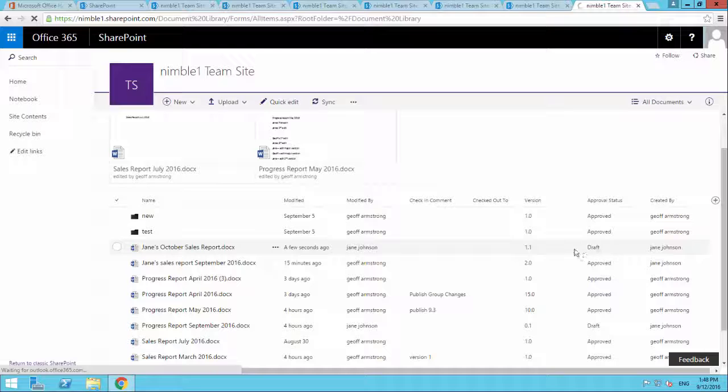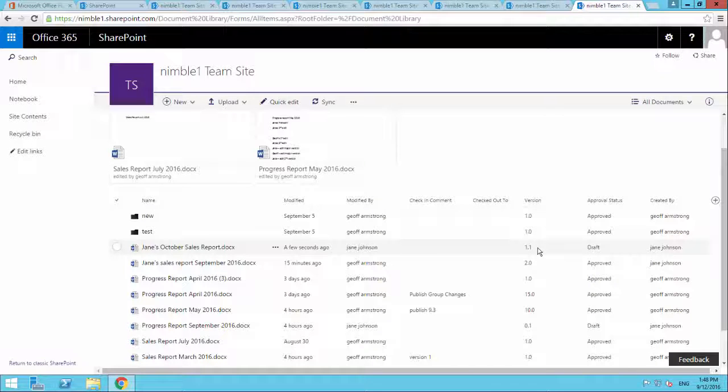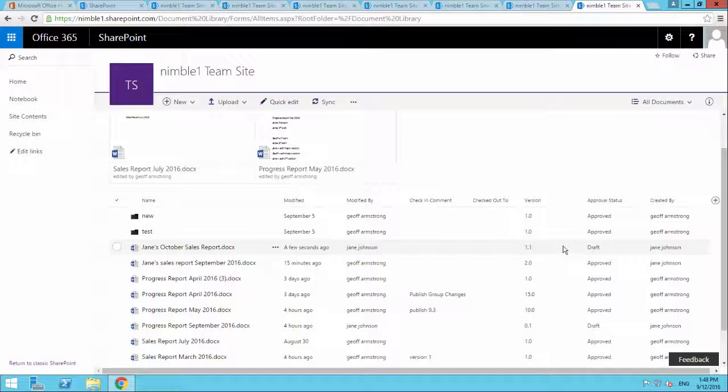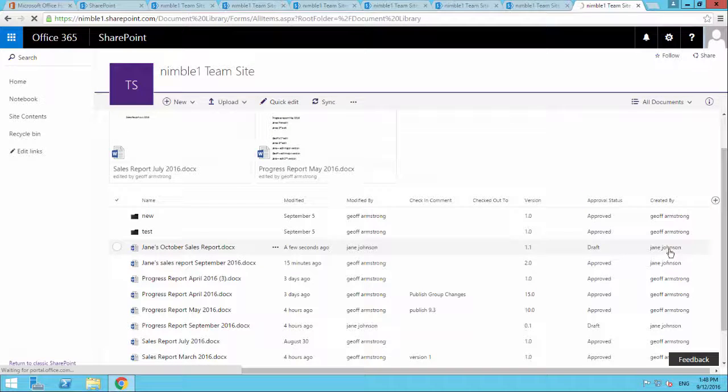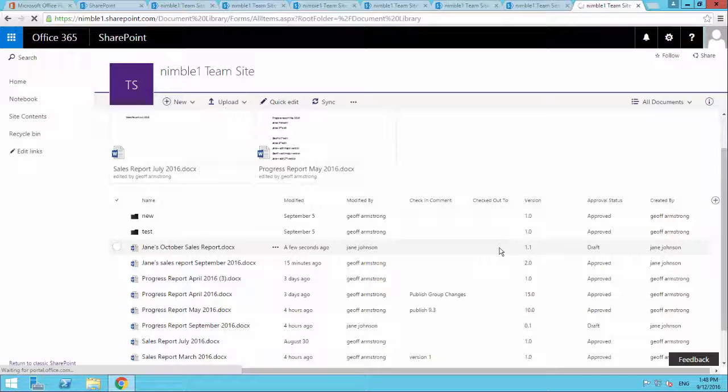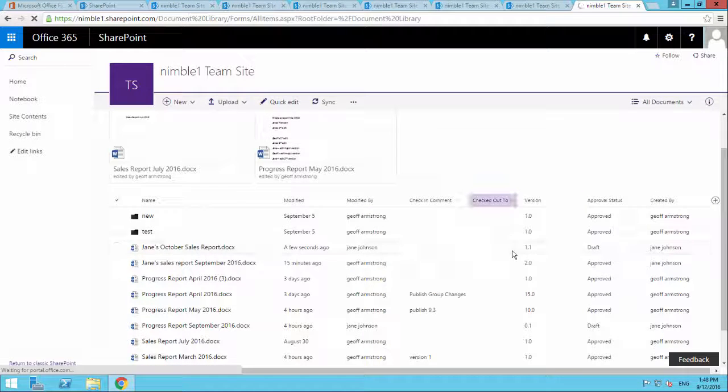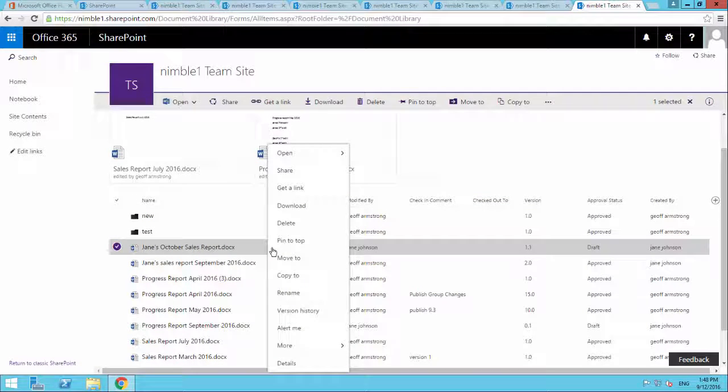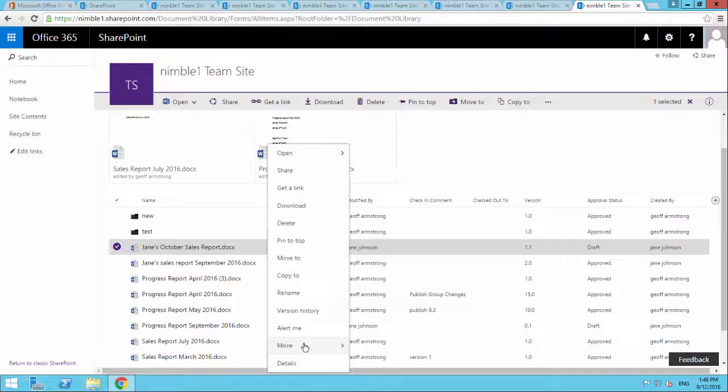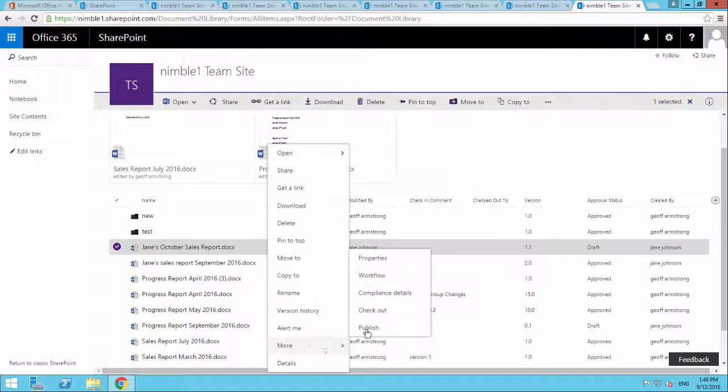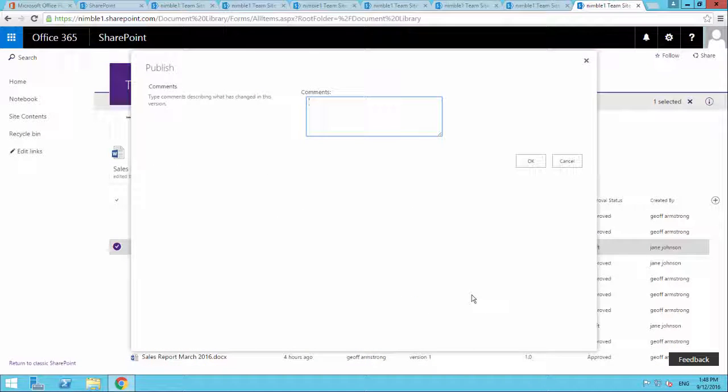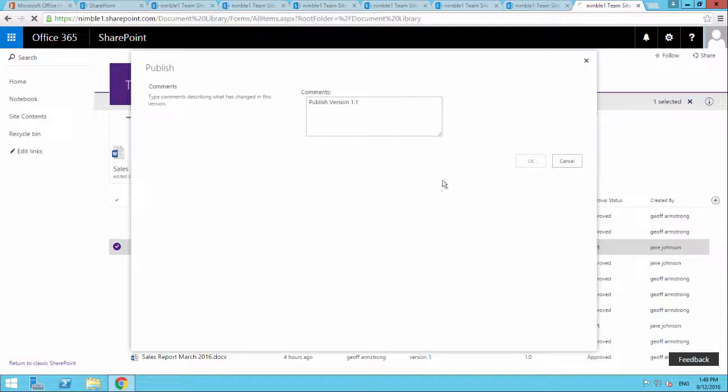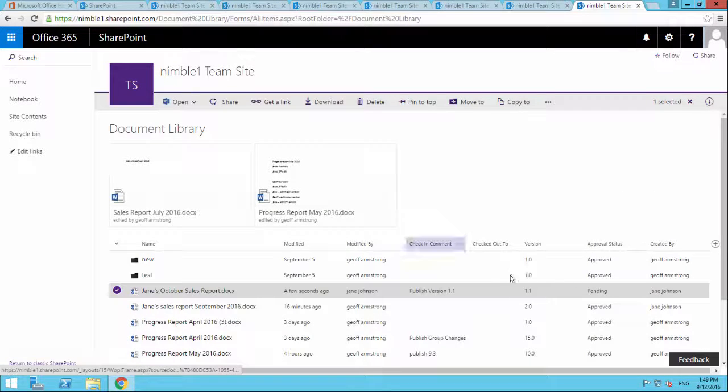Now, version 1.0 is still available for consumption by everybody that has the ability to be able to see published documents. What they can't see is the draft version. Only the people that have the approval status can see this. Now, let's say in this scenario, Jane now says, I want to publish this document.